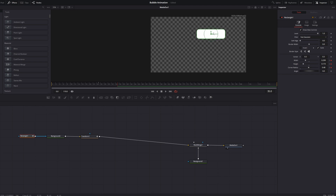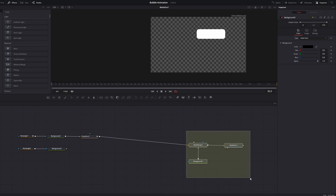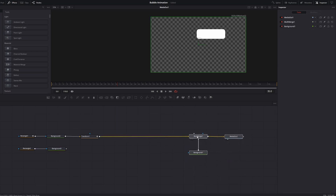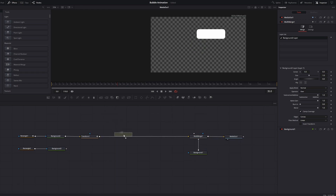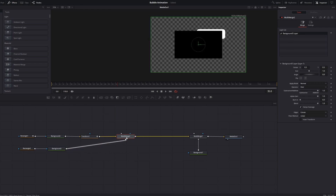Now we need some content for our text message bubble. Get another background node and leave the color at black, then get another rectangle mask. We can't see the black background yet because we haven't merged it into our node graph, so get a multi-merge node, drag it in, and connect the second background to this multi-merge node.